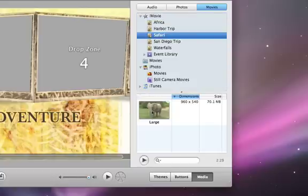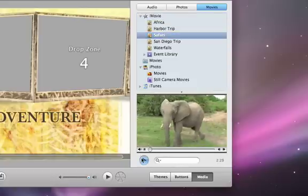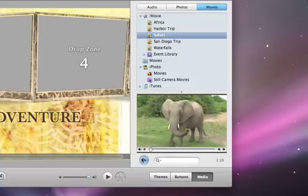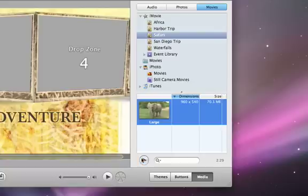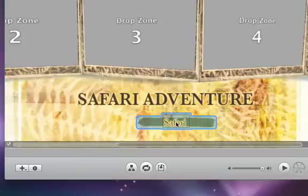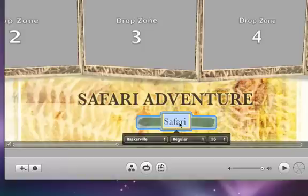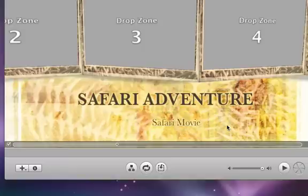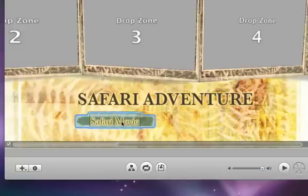You can preview movies by clicking the Play button and clicking it again to stop. When you're ready to add a movie to your DVD, simply drag the movie from the media browser to your DVD menu. iDVD will create a button for your movie. You can change the button's name by clicking it and typing a new name. You can also drag the button wherever you want it.